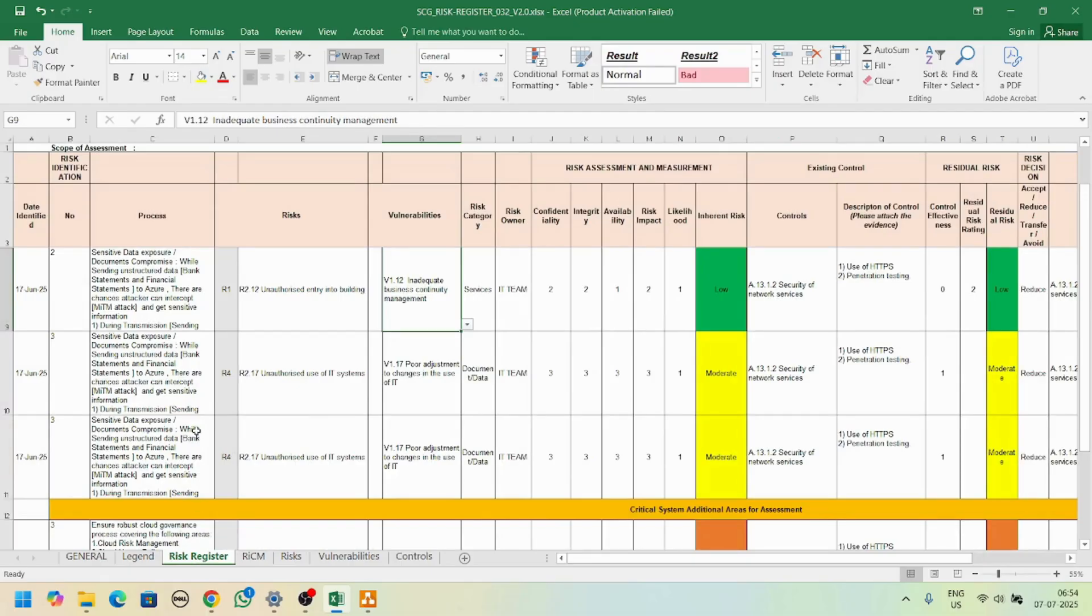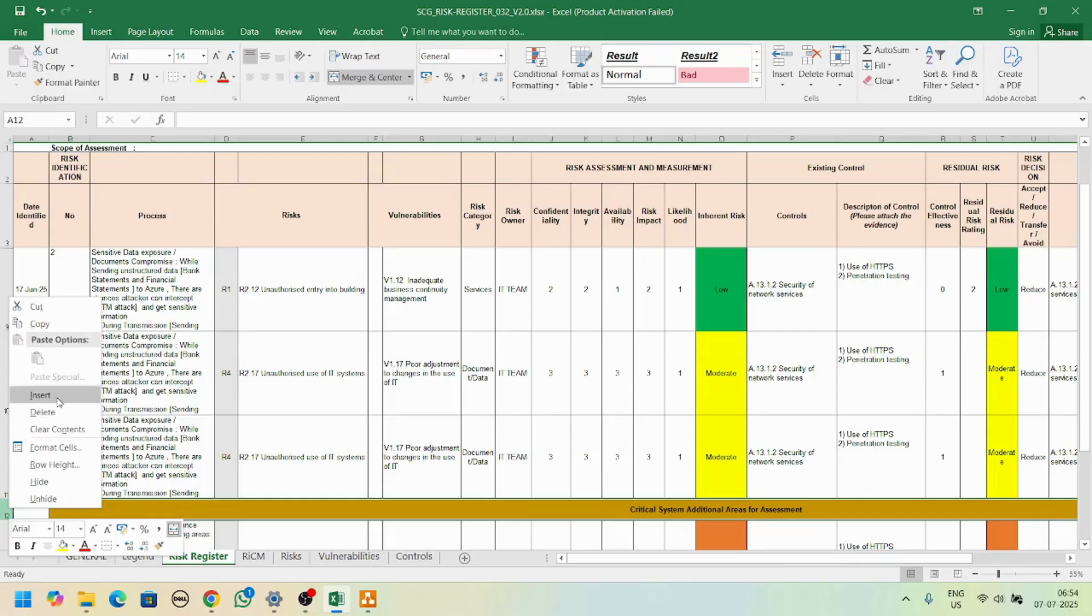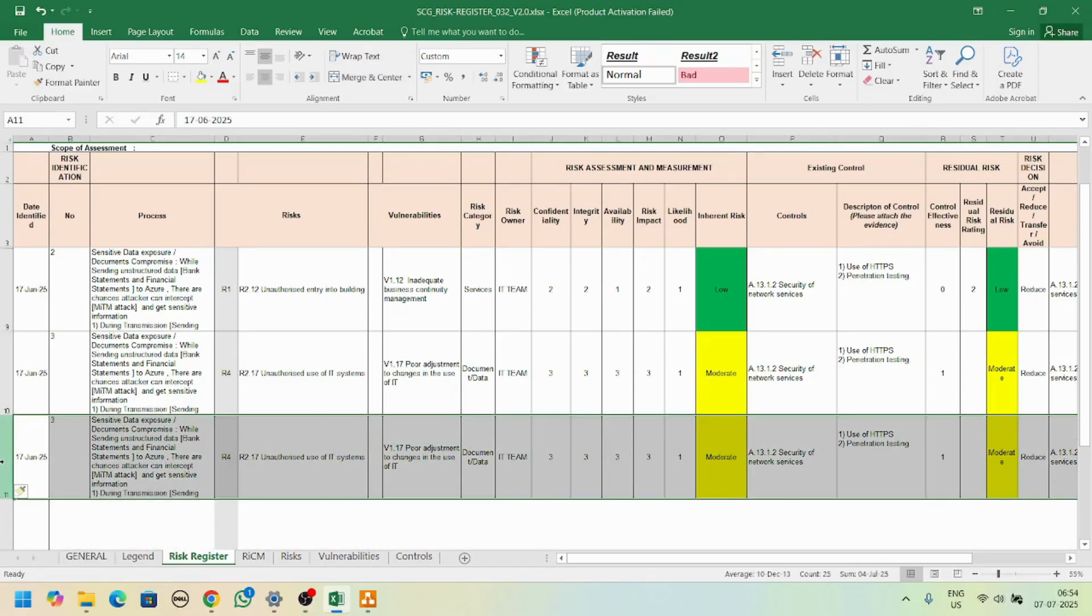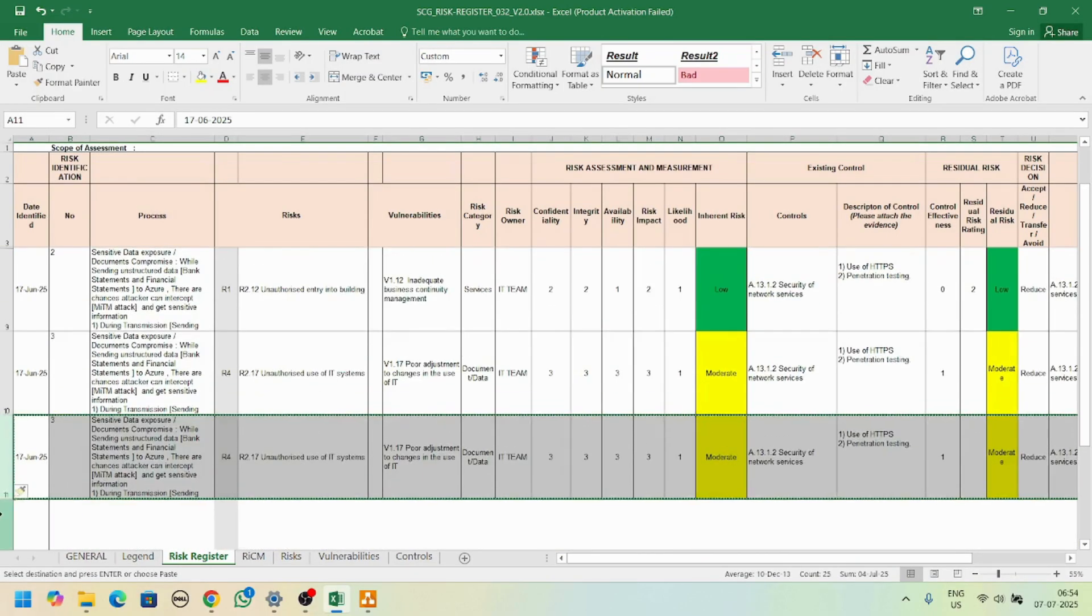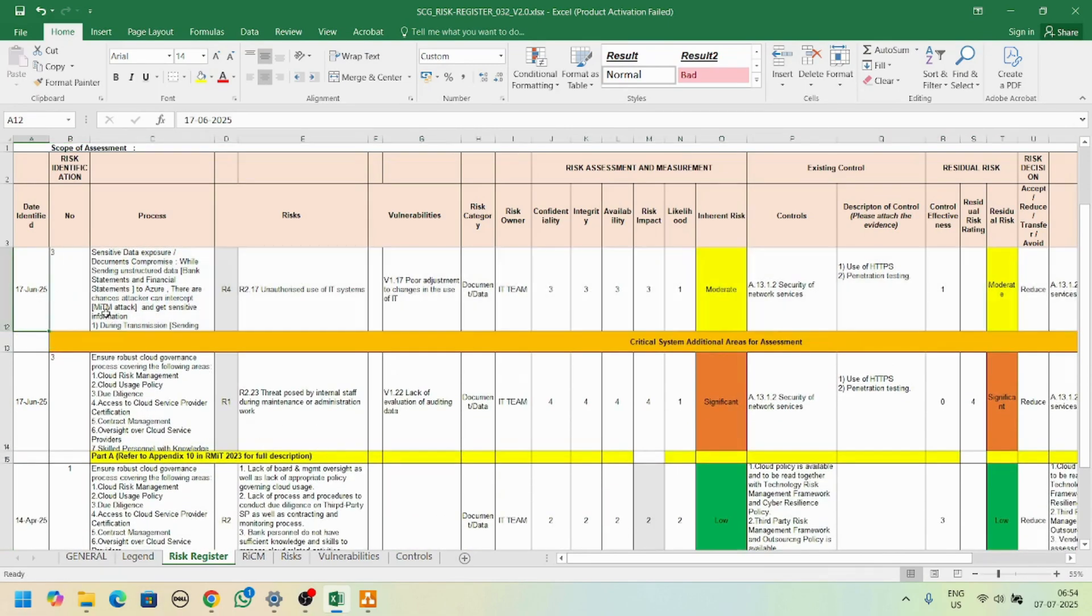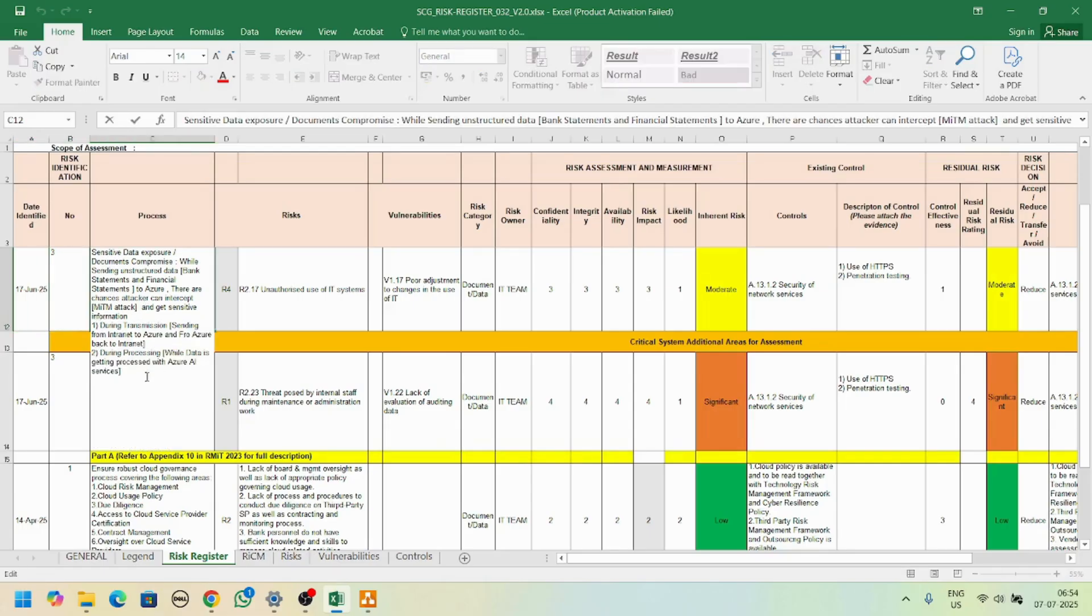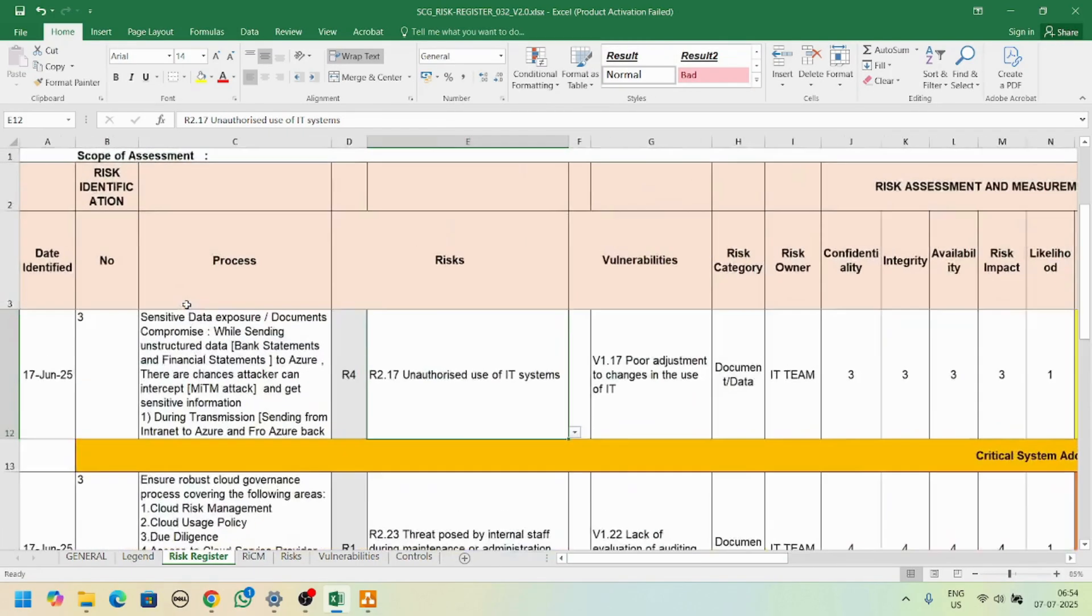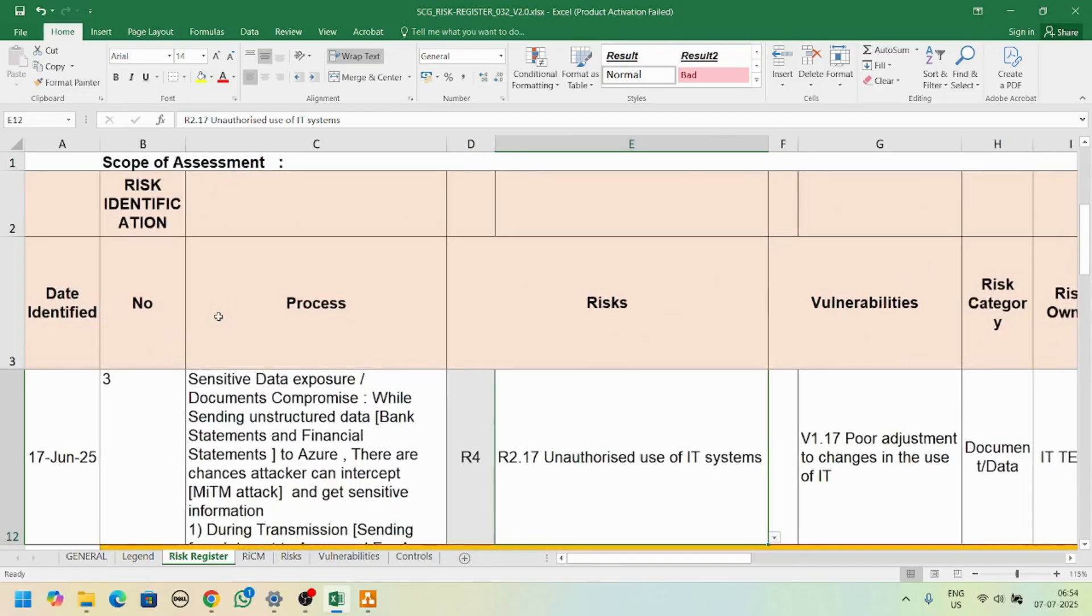Let's go back to the risk register. If you want to add a new risk, you can insert a new row, copy and paste it here. You can add the date and a number, add some kind of risk details here.